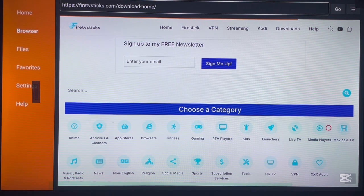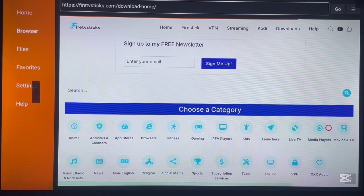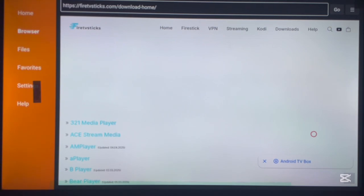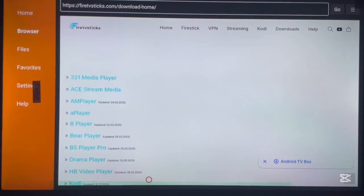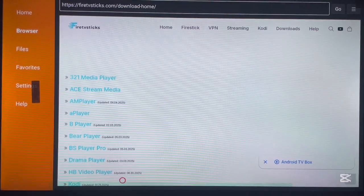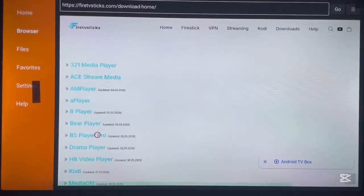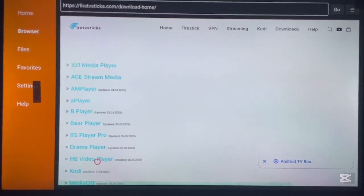I'm looking for Drama Player, and here it is. So I just go over here and I scroll.